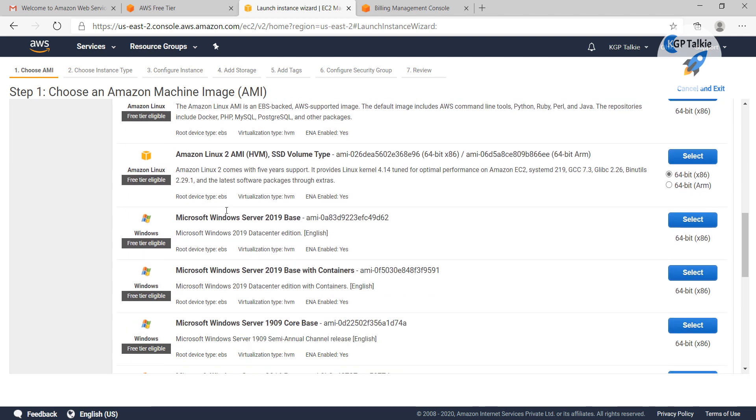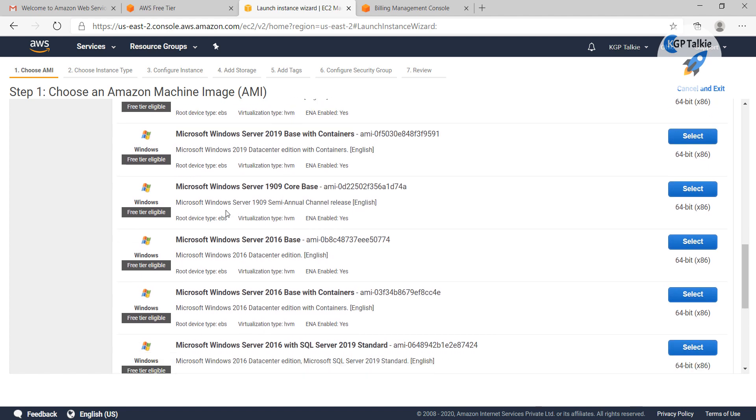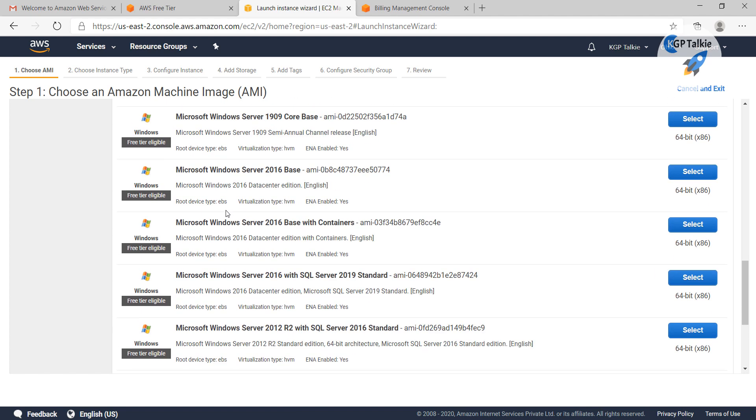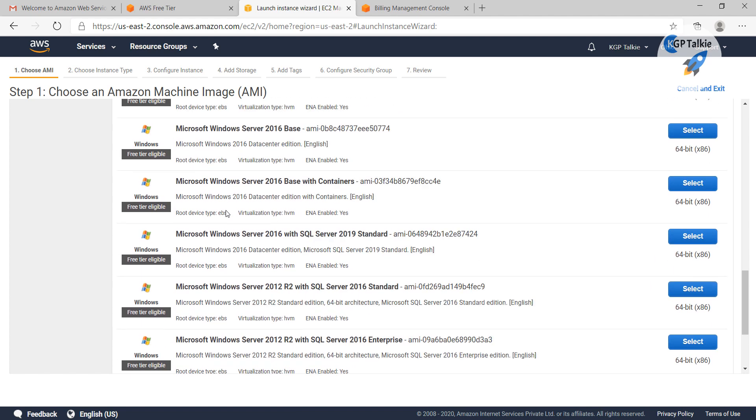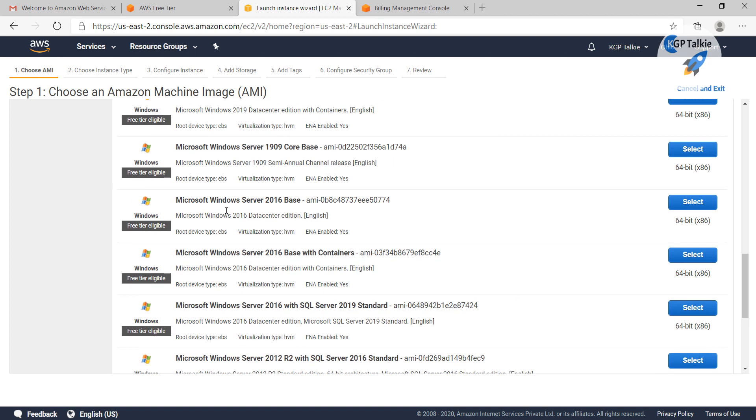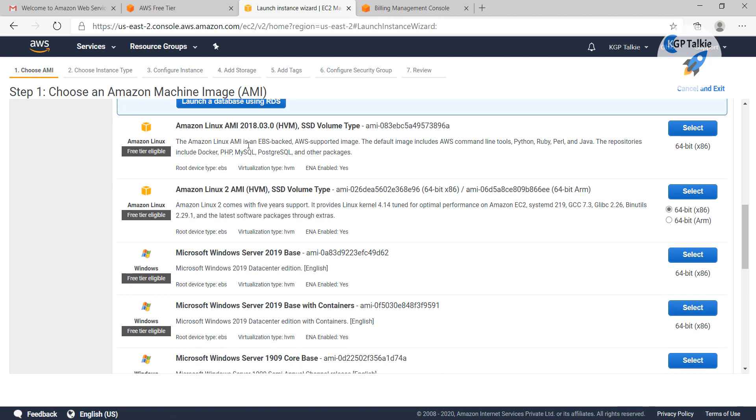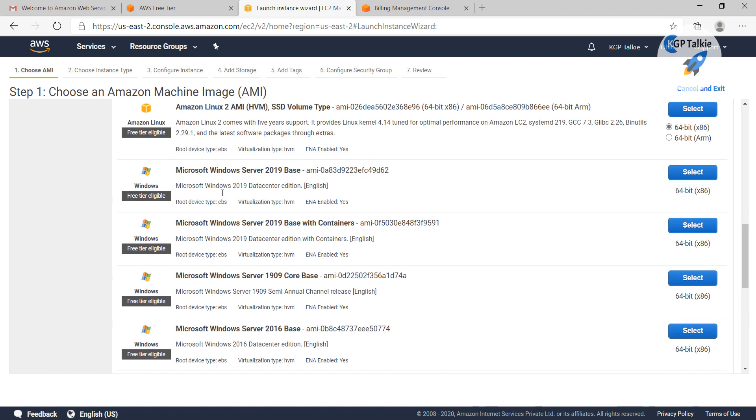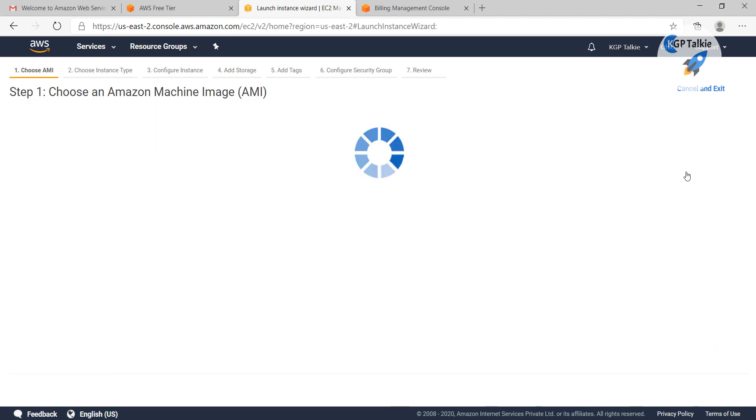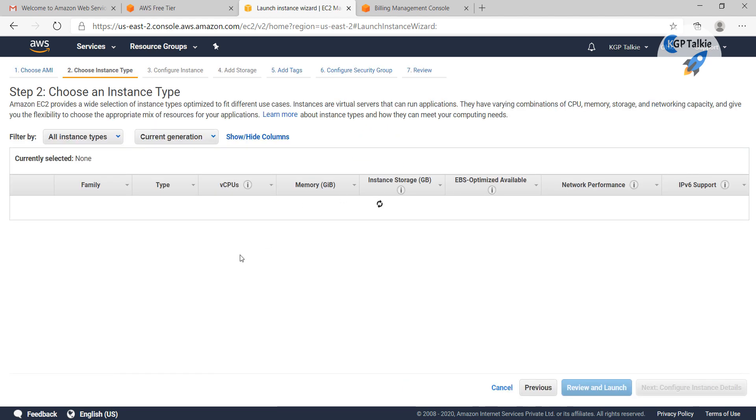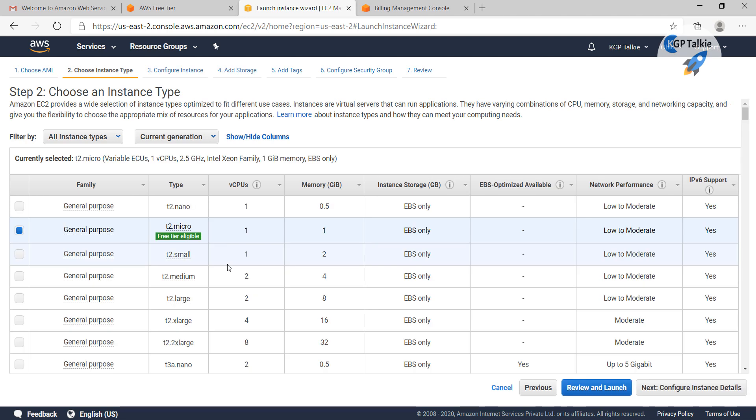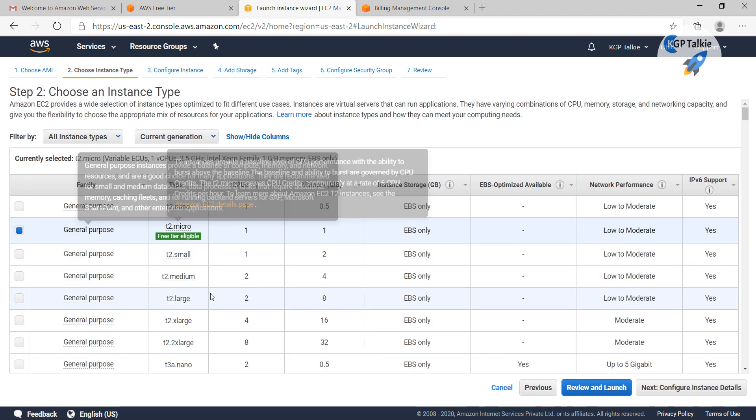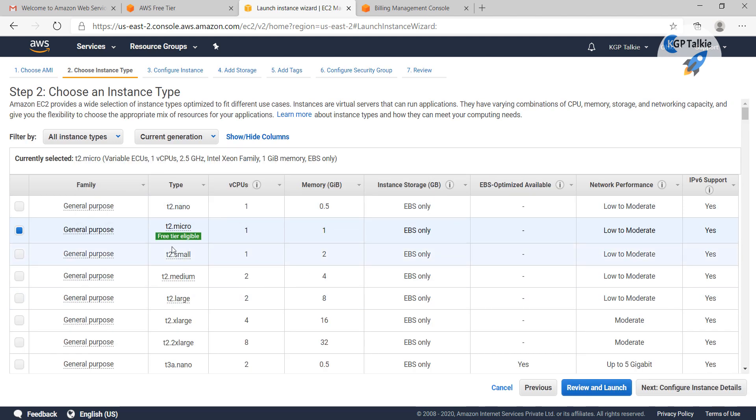I am going to do a Microsoft server. Let's select this one, Microsoft Windows Server 2019 base. You can select this one, and once you select this, you will get all of these options.